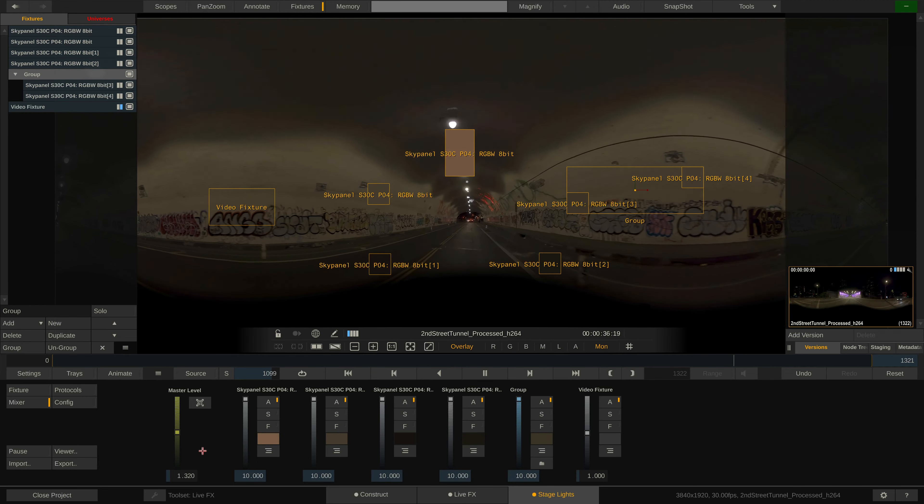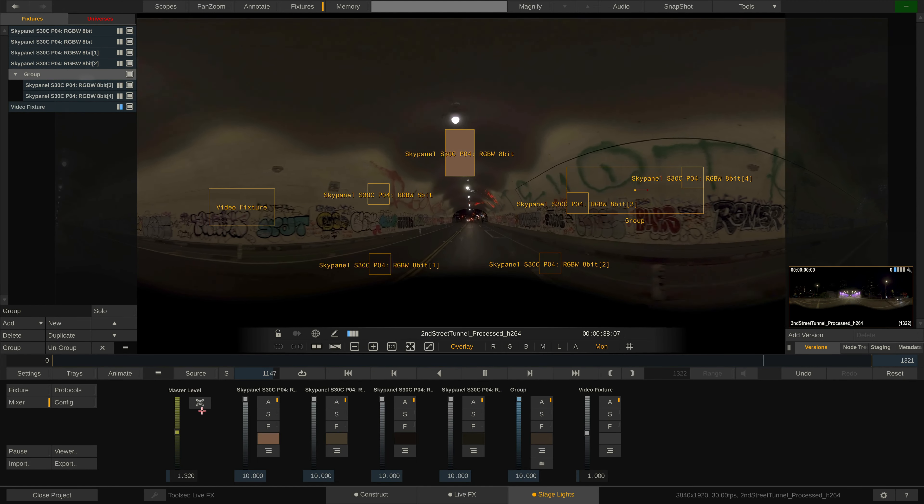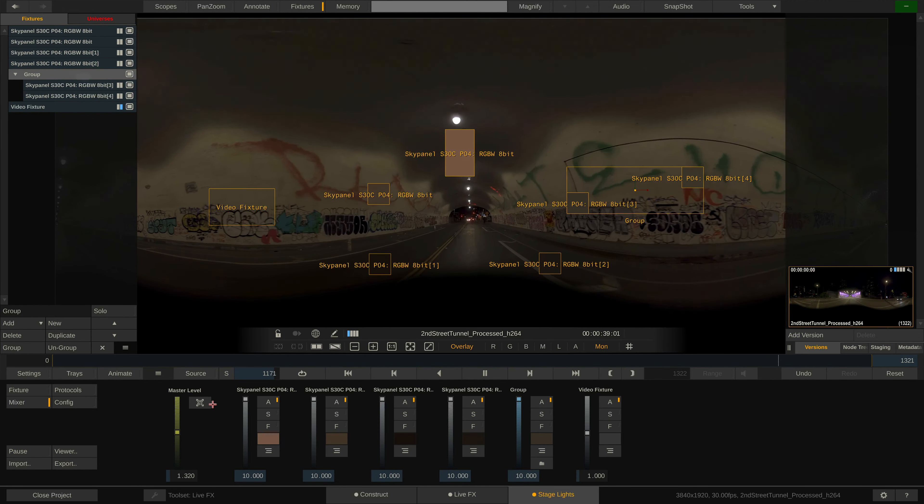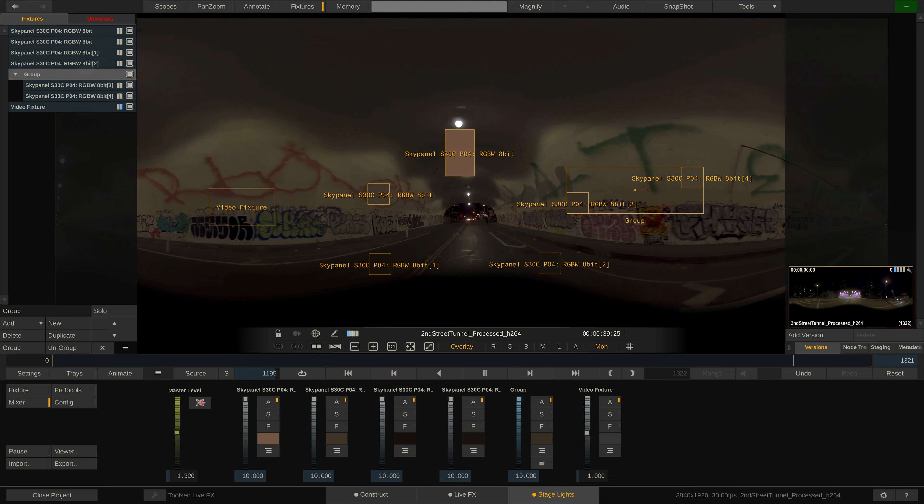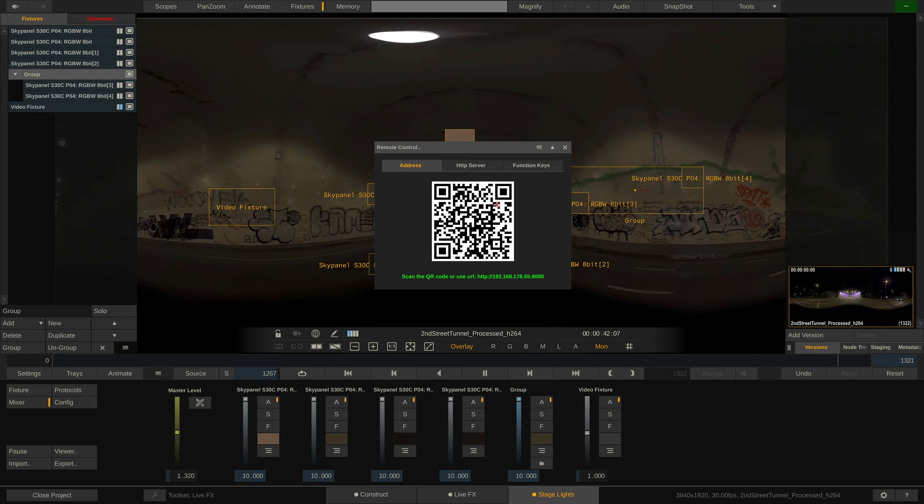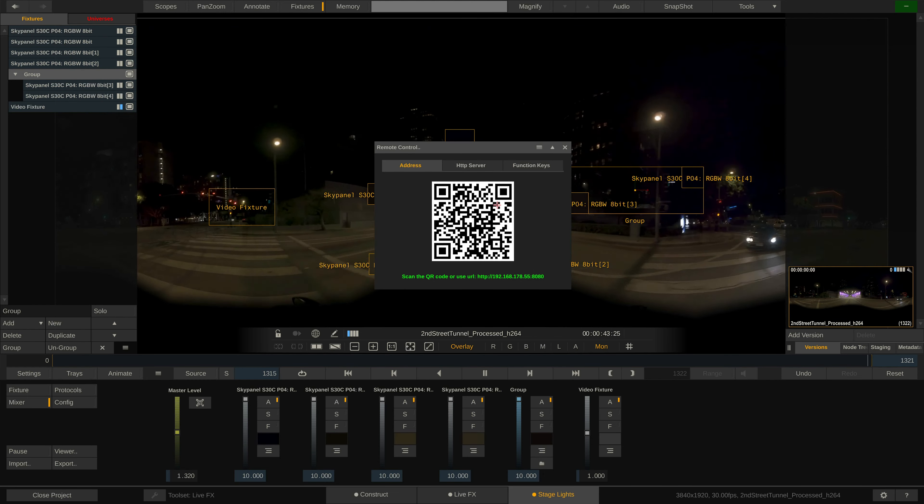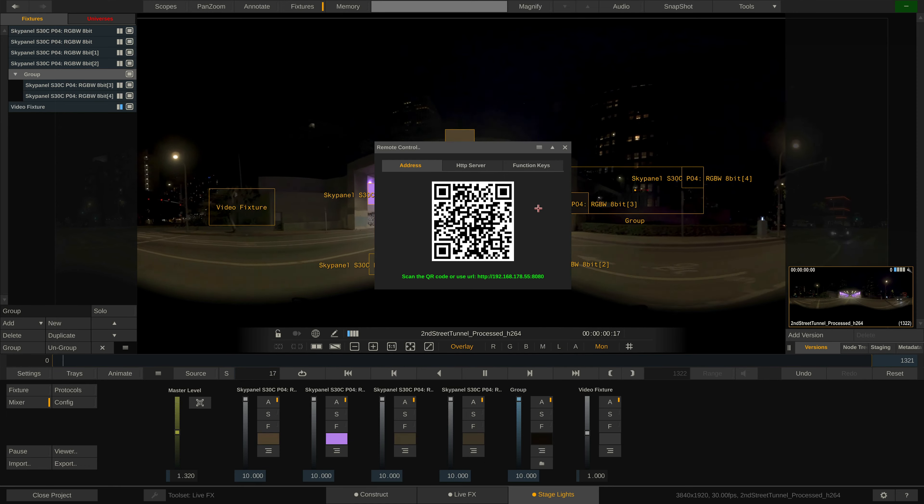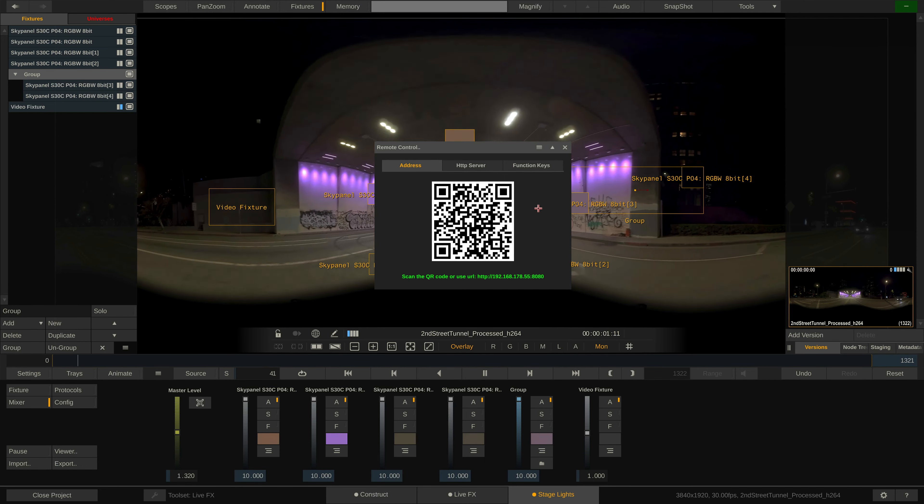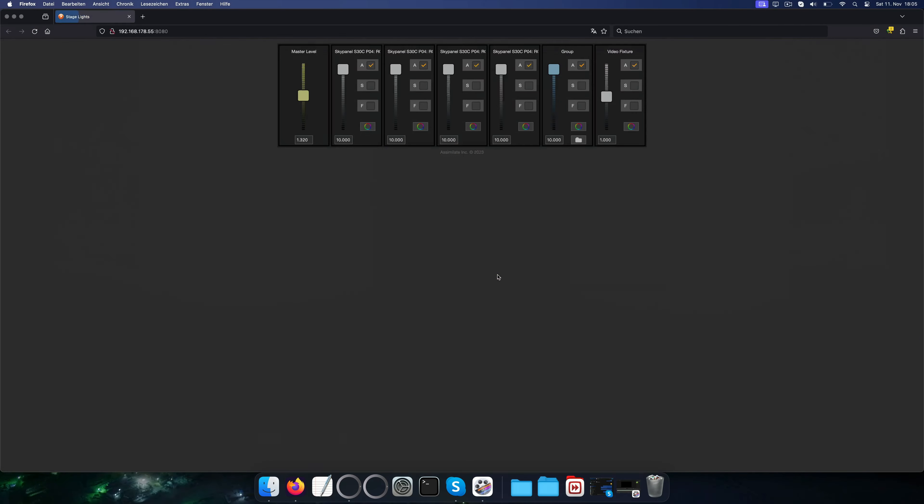Lastly, let me show you what's behind the QR code button next to the master level slider. A small window with a QR code pops up. You can scan this QR code with any device on the same local network as LiveFX or simply click the link below.